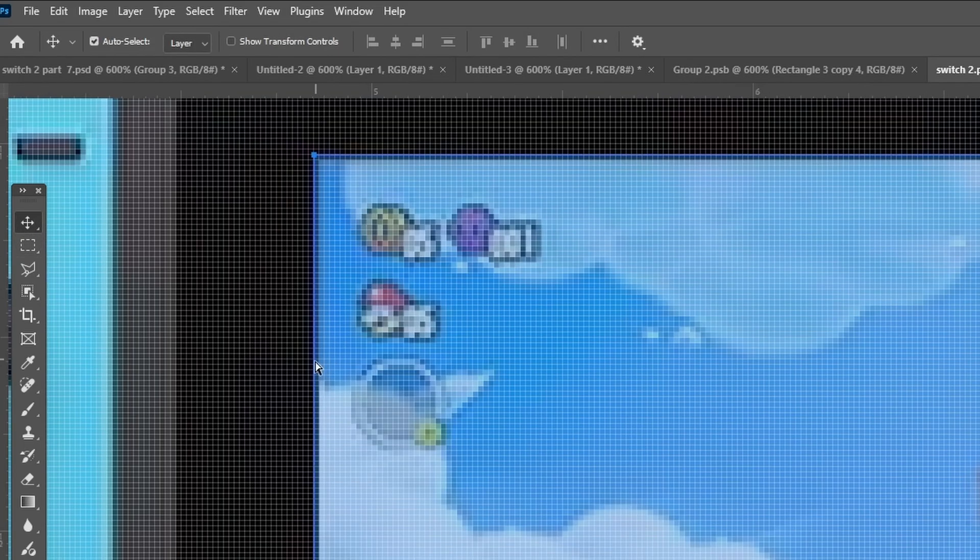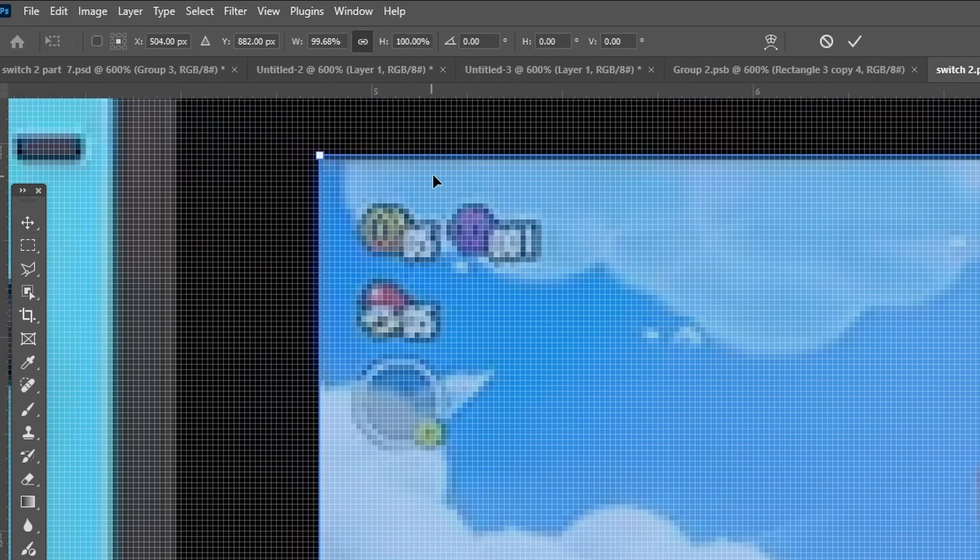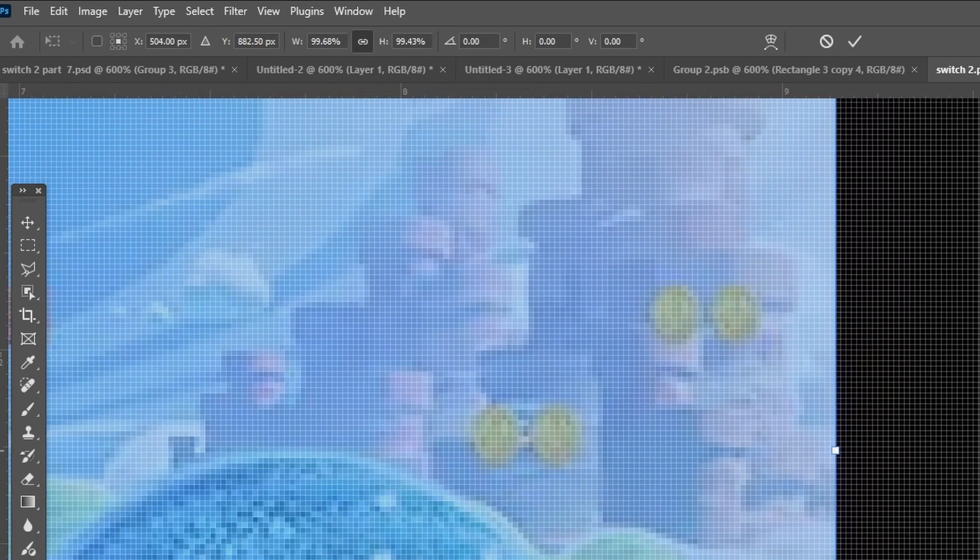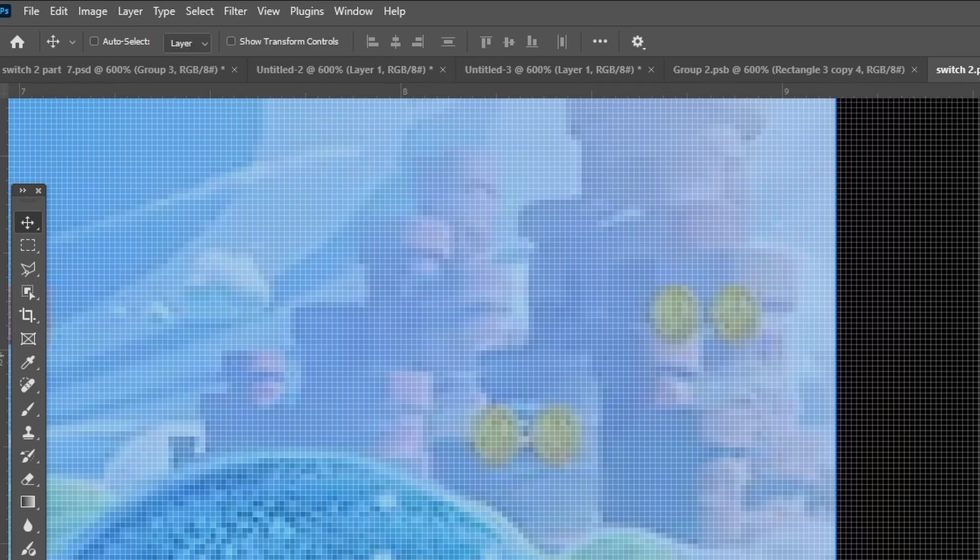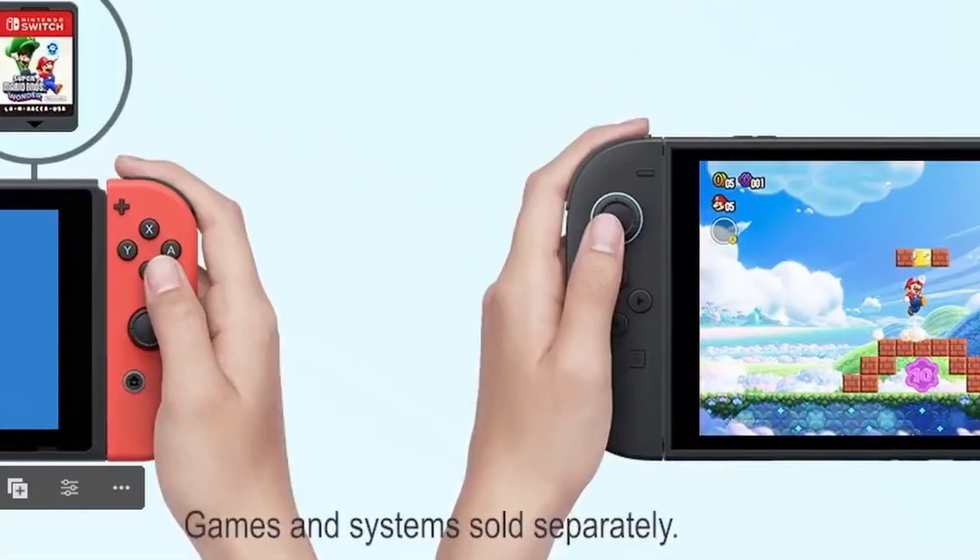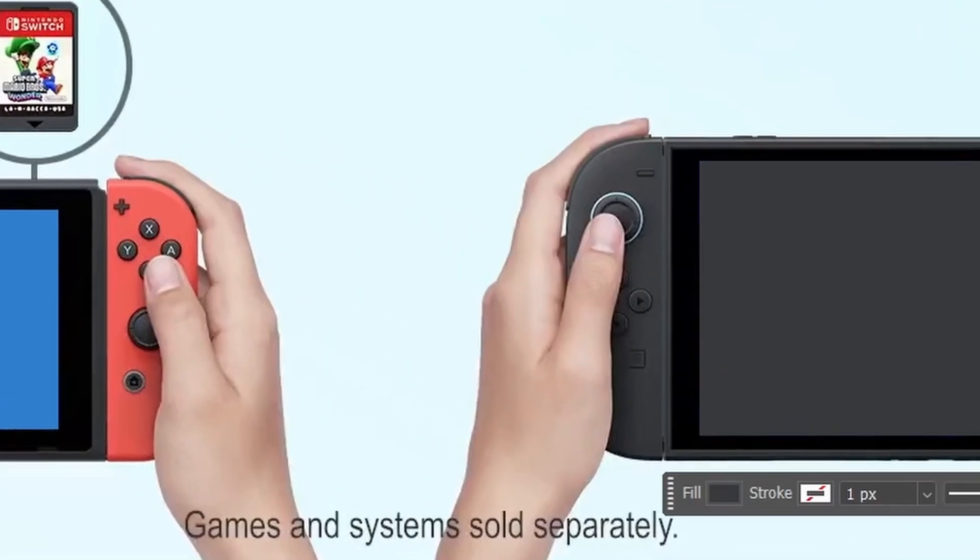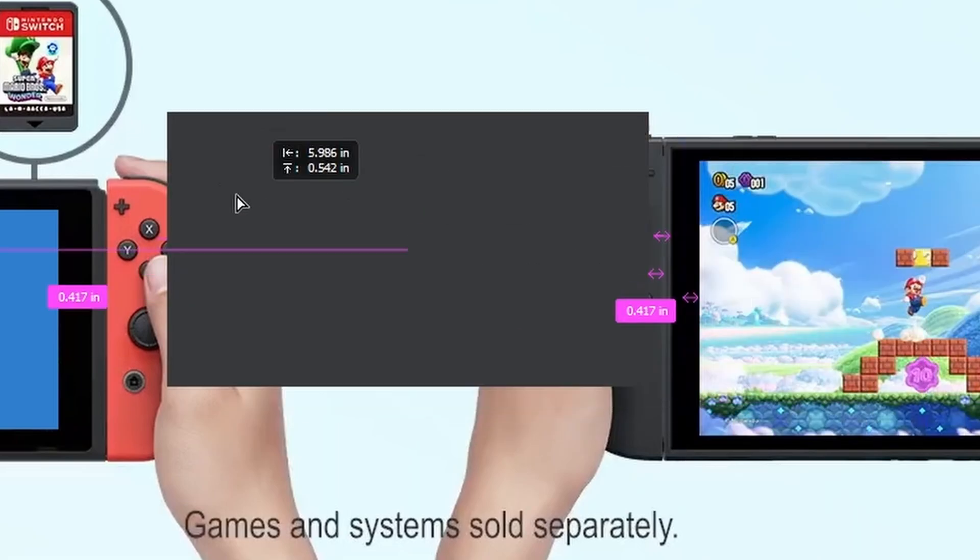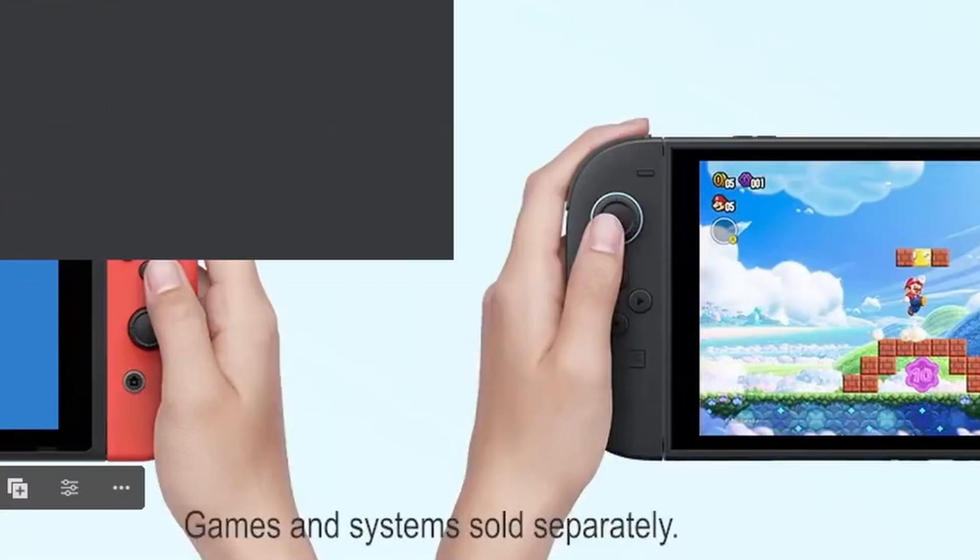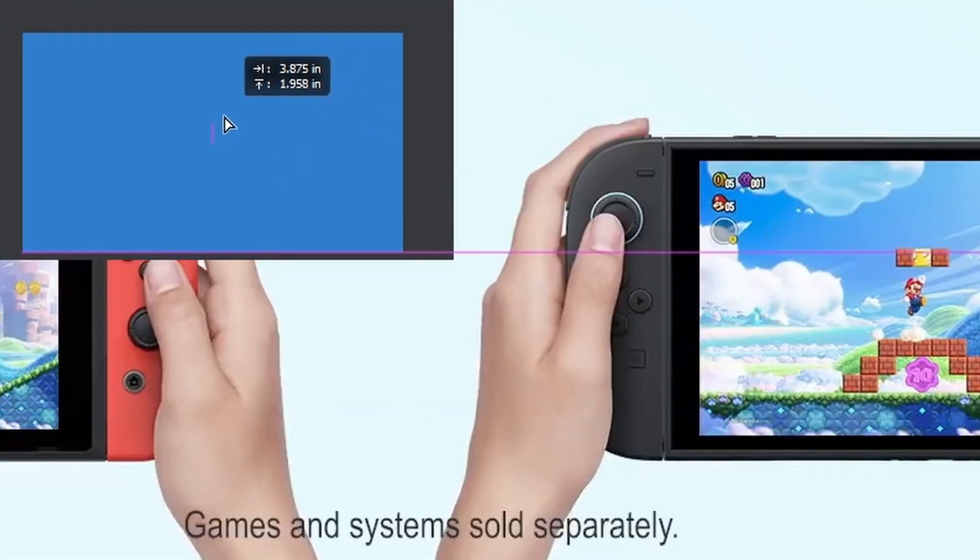So basically, I just took only the viewable part of the screen. We want to actually see content, not the black borders or bezels, and just overlay rectangles on top of it. So you can see it here. I'm just putting rectangles on top of the images, overlaying one on top of the other.